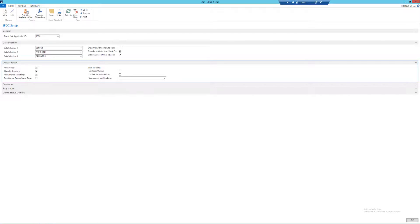And finally we have the item tracking tick boxes. These are going to be covered in more detail within the lot tracking video in this playlist, so for now I'm going to leave them blank.